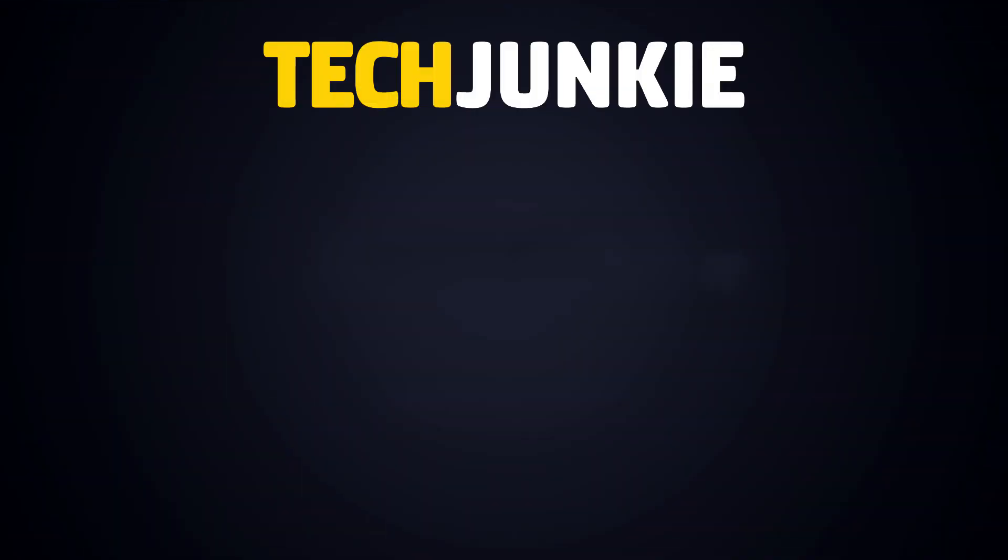If you liked this guide, make sure you subscribe for all sorts of videos covering Windows 10 and other technology. And do not forget to check out one of these videos we think you might enjoy.